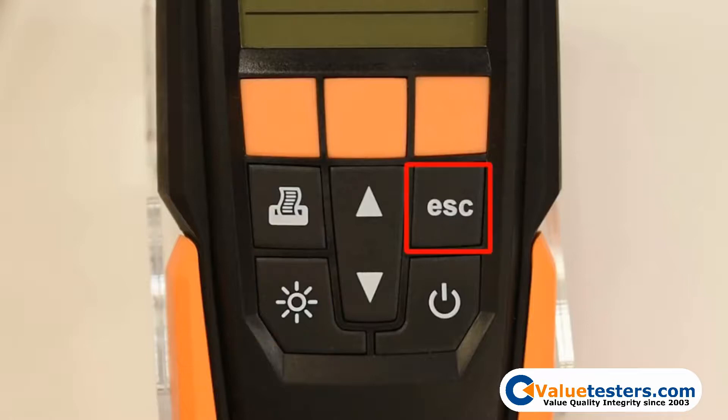The escape key will bring you back to the previous screen if you have made any incorrect selections or, if pressed multiple times, will bring you back to the measurement display screen.